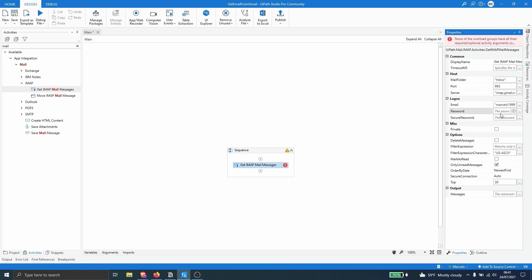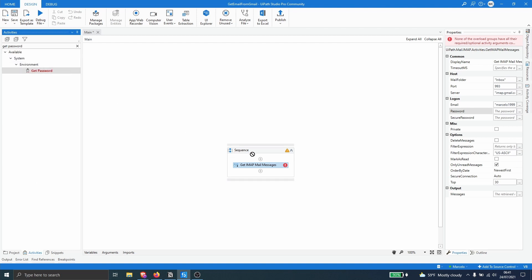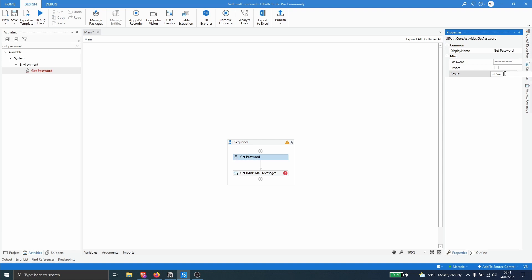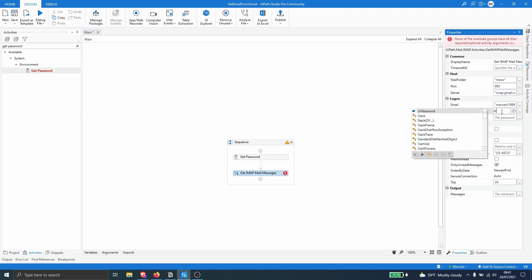And now the password so I will use here the activity get password. And now let's input here our password and then let's deploy a variable that will store the password. So let's do here control plus K and let's here define the name str password. And let's access again to the properties of our activity and let's pass here the variable that we created right now.